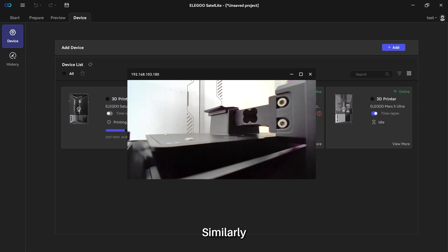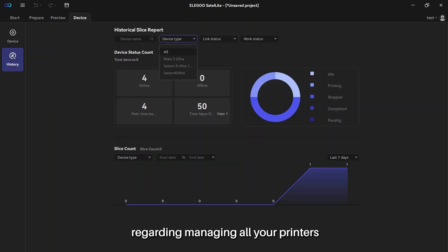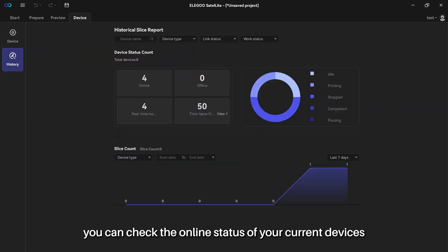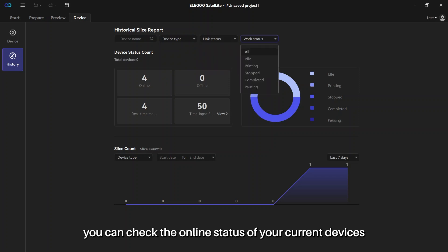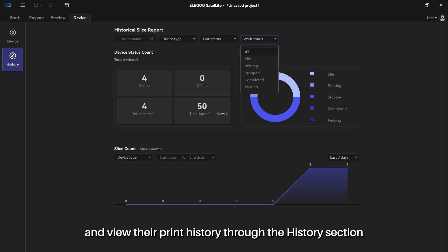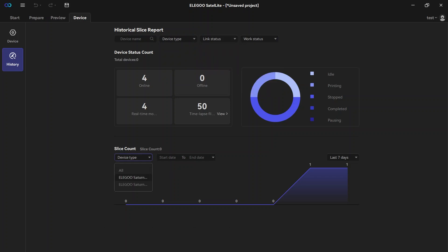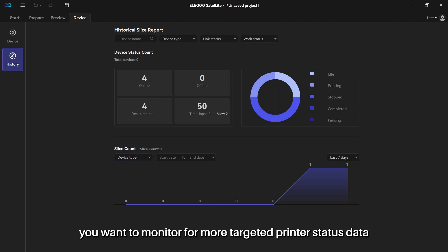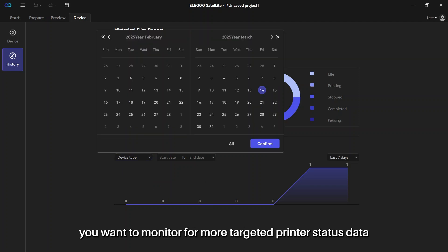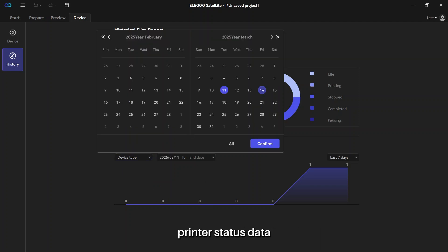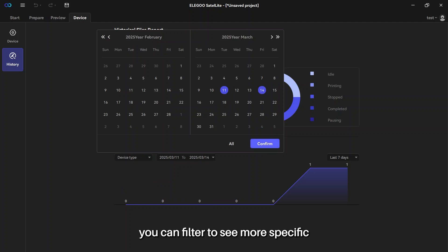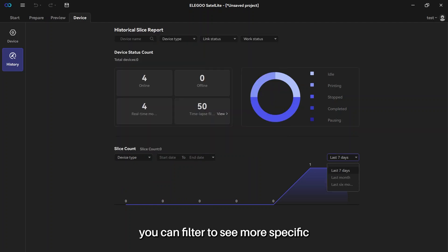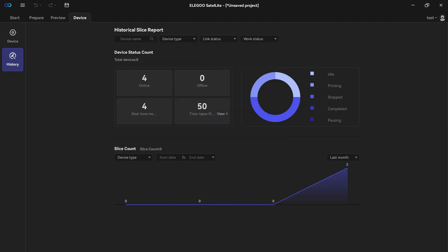Similarly, regarding managing all your printers, you can check the online status of your current devices and view their print history through the history section. Search and filter the list of printers you want to monitor for more targeted printer status data. Likewise, you can filter to see more specific print history information.